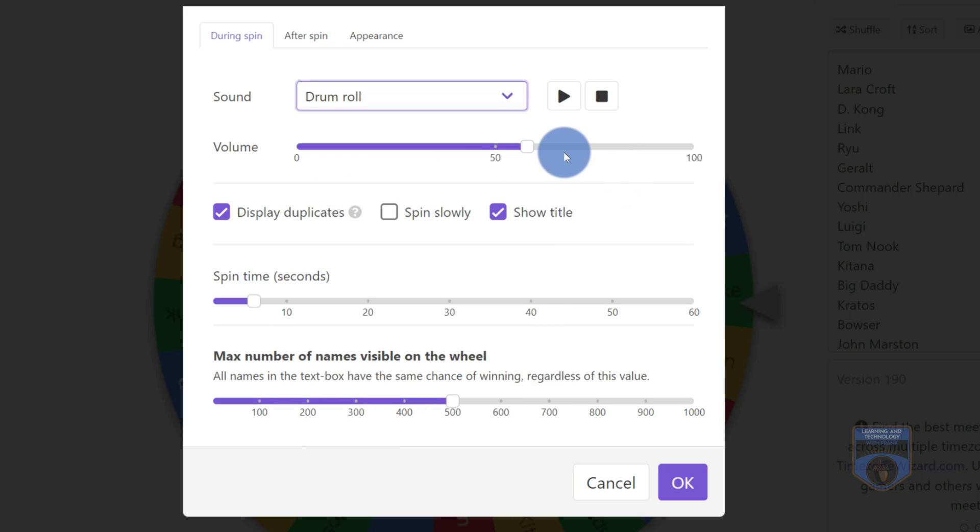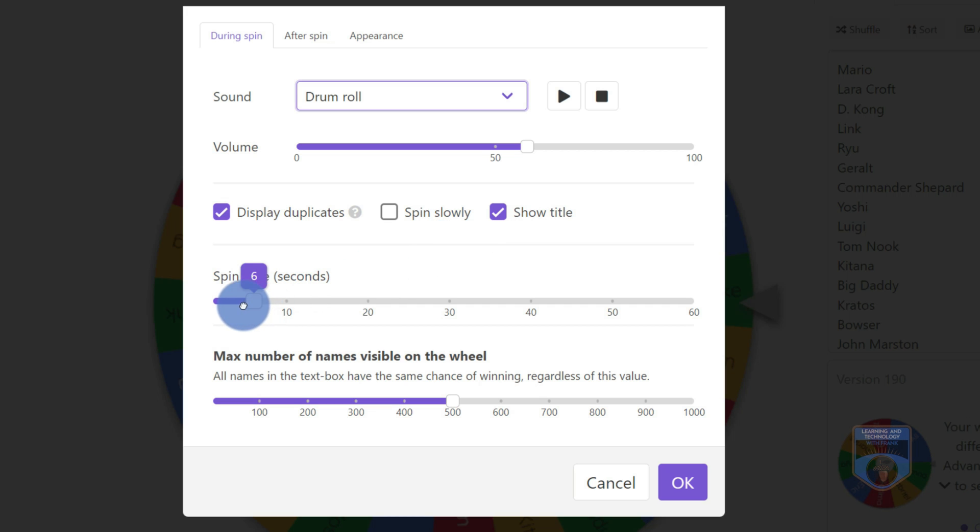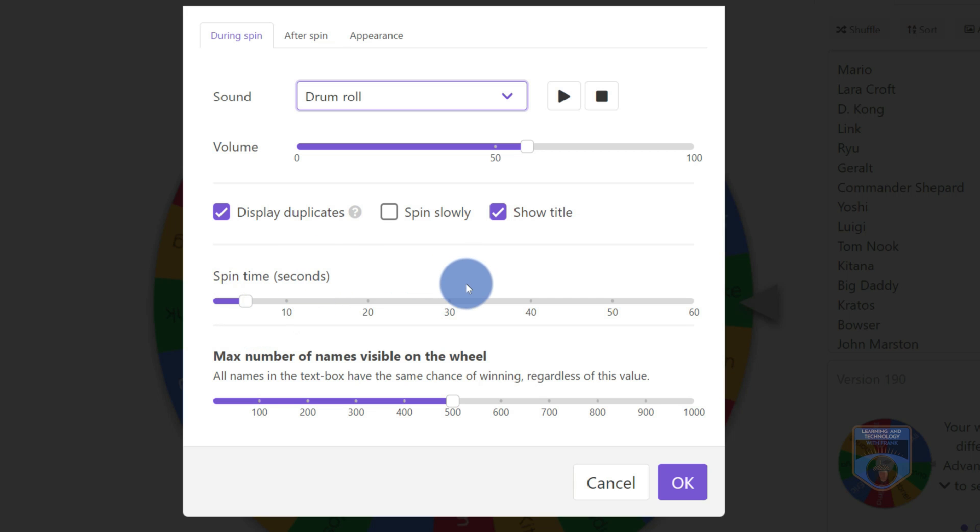I'm just going to go ahead and keep it as a drum roll or a ticking sound. I can adjust the volume here. I can go in and spin slowly. If there's duplicates, I'll display them. I can show the title. And then I can reduce the amount of time that the spin occurs. So let's just make it like a really fast four or five second spin. Depends how much tension and excitement you want to create.